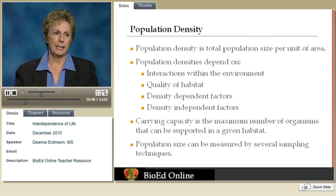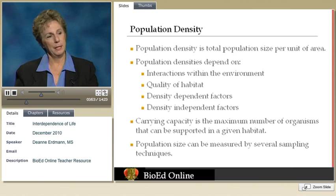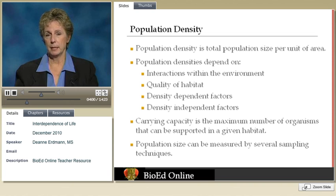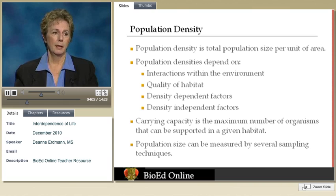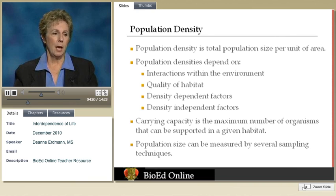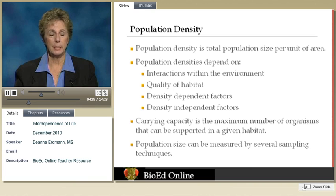Population density is determined by measuring the population in some designated area. Population densities can depend on interactions with the environment, the quality of the habitat, the carrying capacity of the environment, and density-dependent and density-independent factors. We'll talk about those in more detail in a later slide, but this is the first time we've introduced the term carrying capacity, so let's take a look at that.